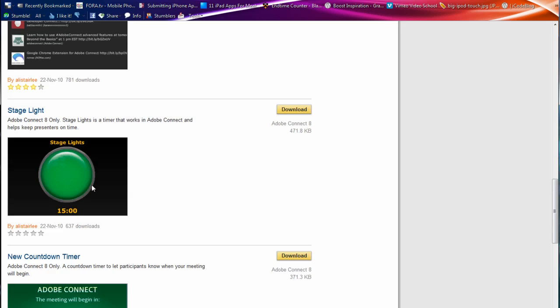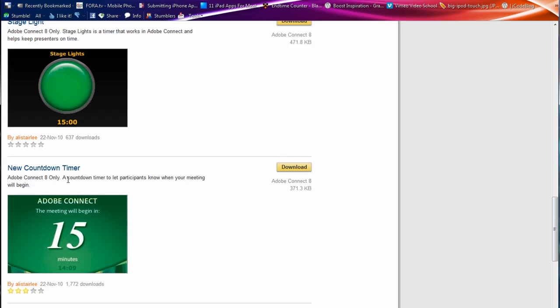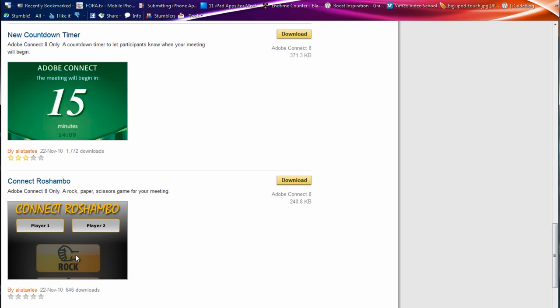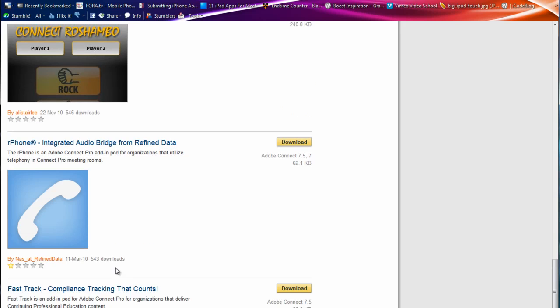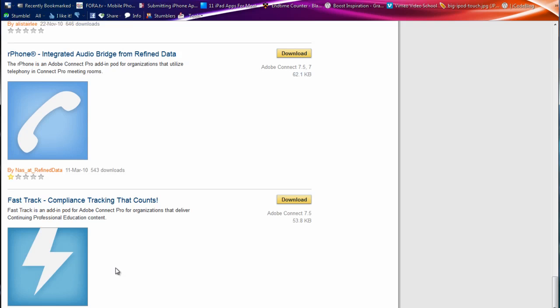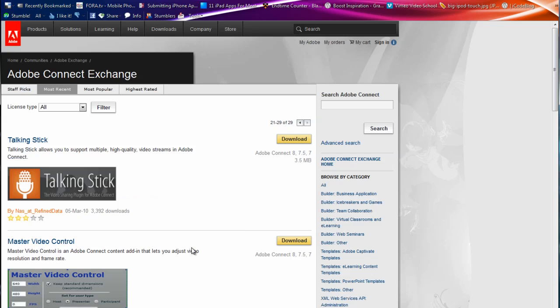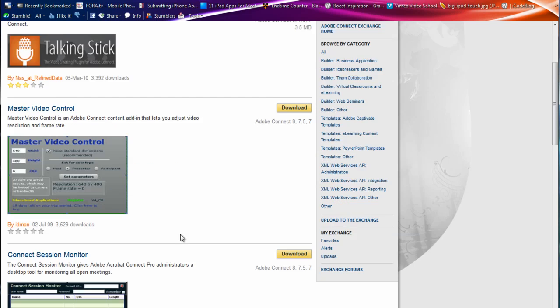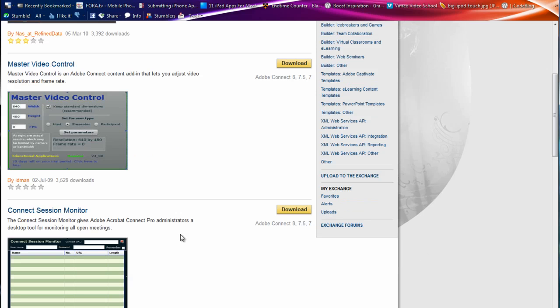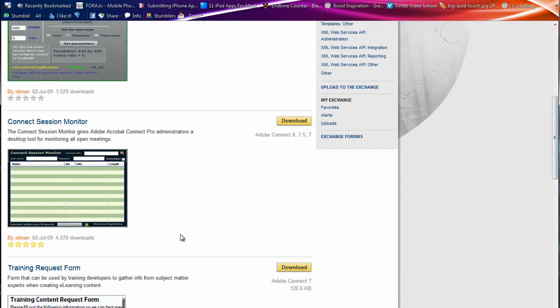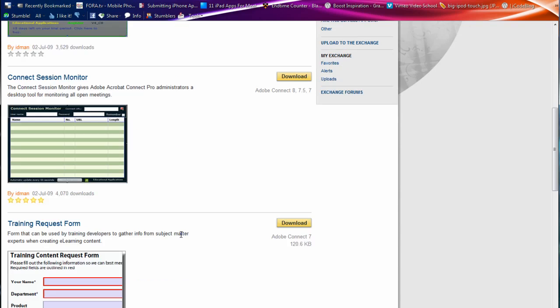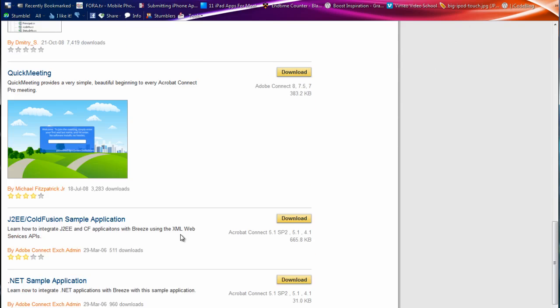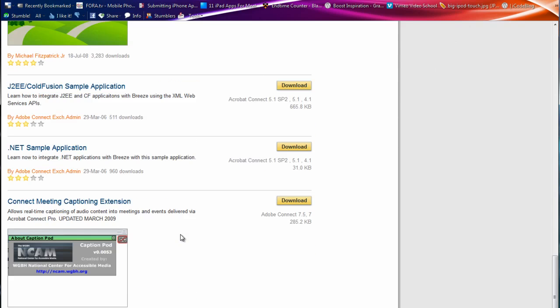A stage light. I actually like the... This is basically... It tells the students if they're presenting, you know, when the time is up. If they have a certain amount of time per presentation. There's the countdown timer. A rock, paper, scissors game. Some of these are tools that we don't support. So we won't talk about those. Talking Stick is a great resource. We just unfortunately don't support it here. Master Video Control. Let's adjust the resolution and frame rate. And so forth and so on. So you can see there's a whole bunch of them here.